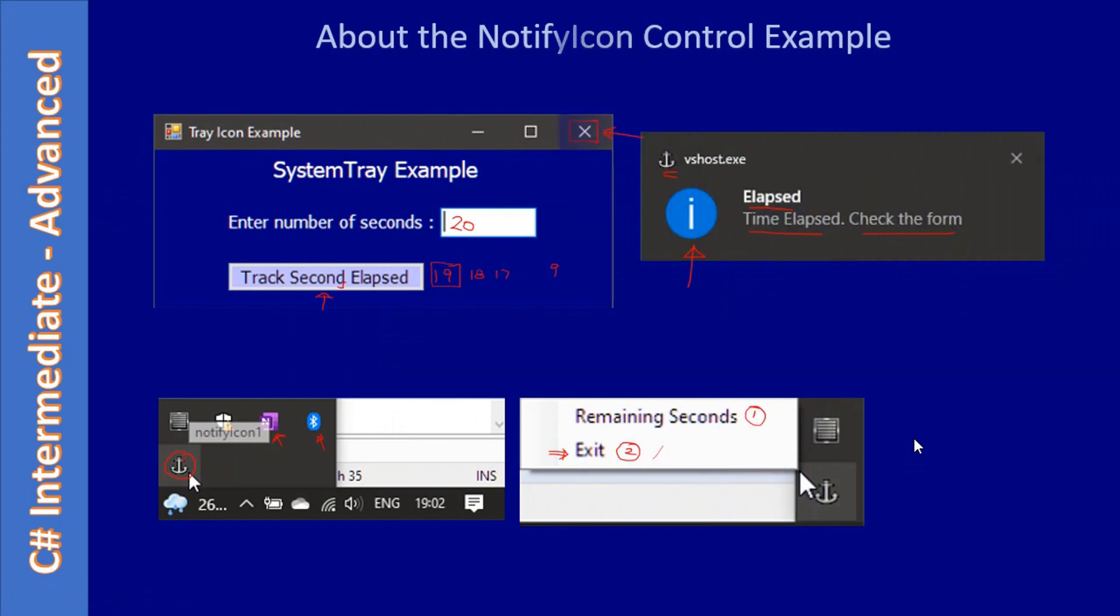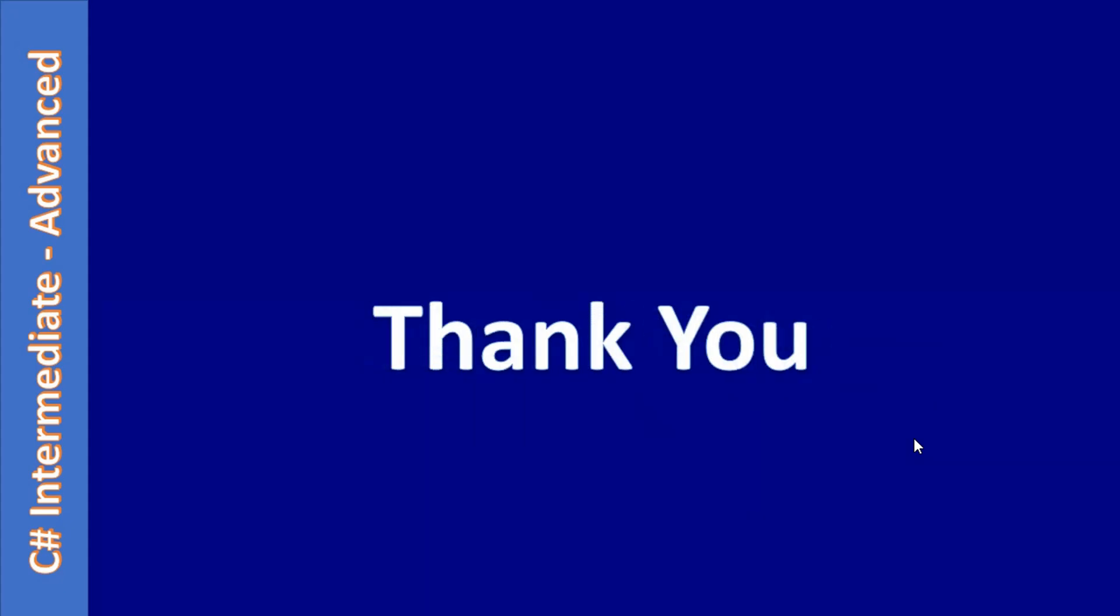So just now you watched the demo. Thank you for watching, bye.